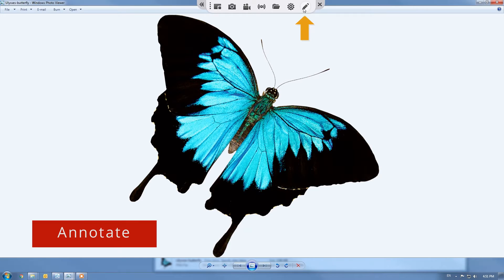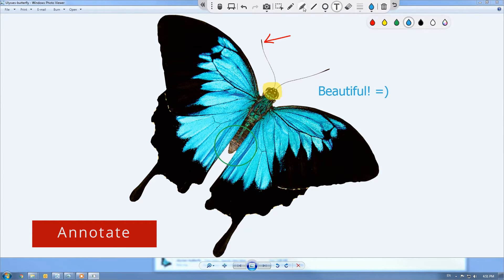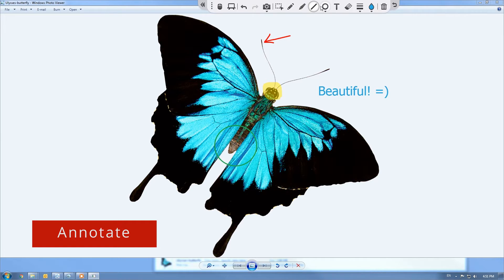Click on the pencil icon to display the annotation tools. In this mode you can change the color, freehand, highlight, add lines, shapes, and text.